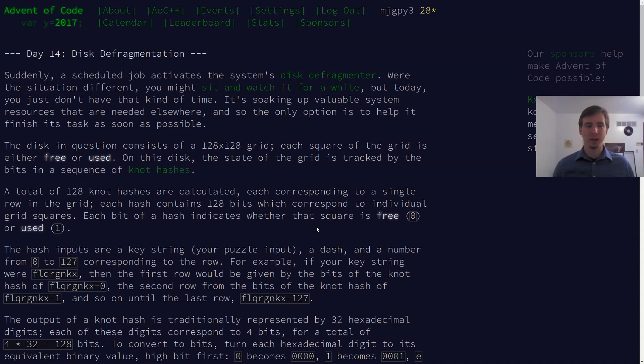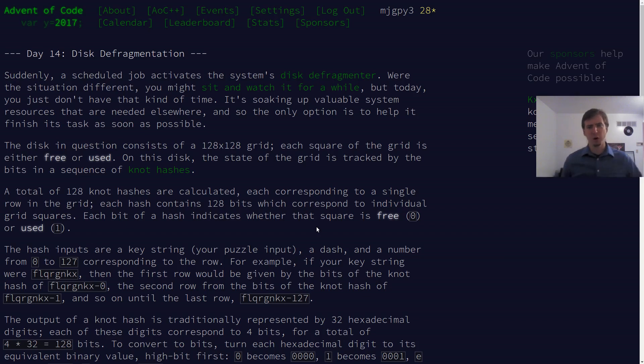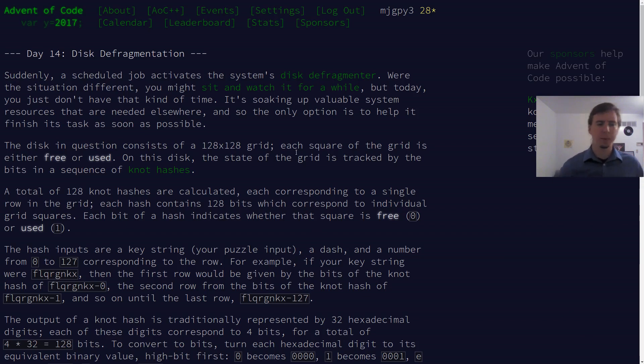Hello everyone, Gilly here. Let's continue solving Advent of Code problems for 2017 in F-sharp. This is day 14, part 1.